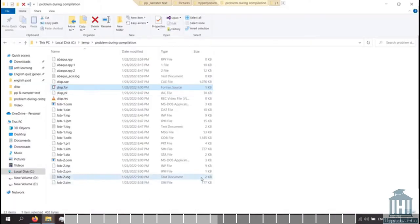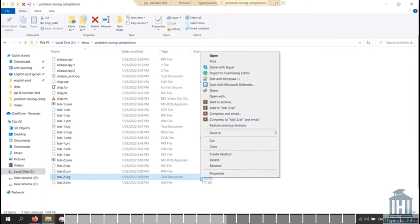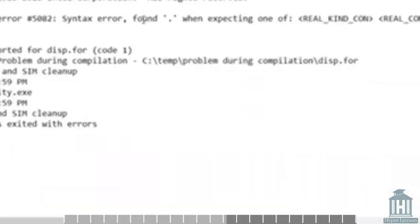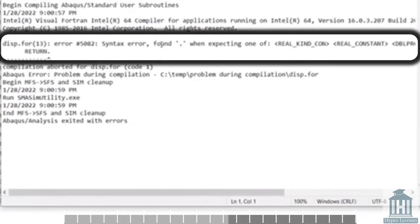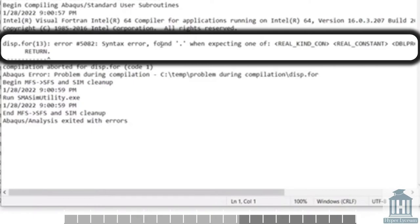The first approach to find out where the error is coming from is opening the file with the log extension. As you can see, it shows that the error is coming from the period after the return command. So we understand that we need to omit it.